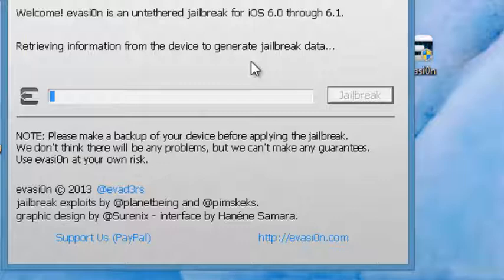Also, take note that this is for most iDevices including iPhone 3GS and up. And also iPad, I believe it's iPad 2 and up.